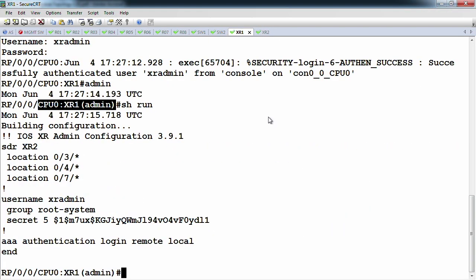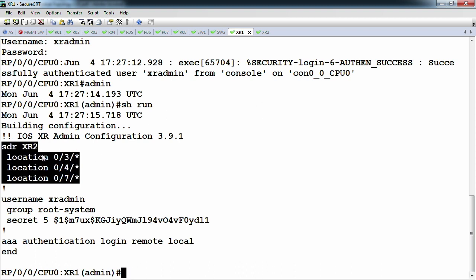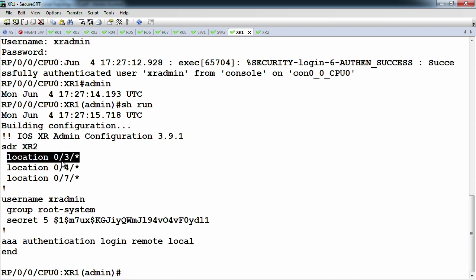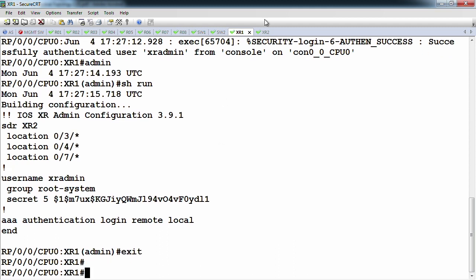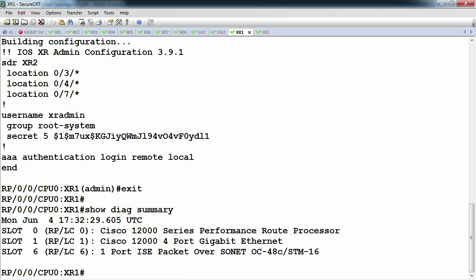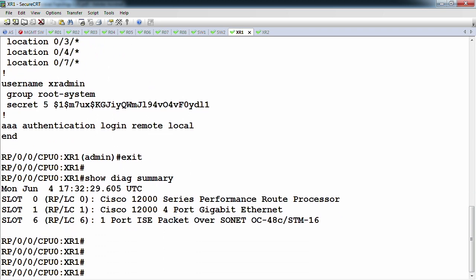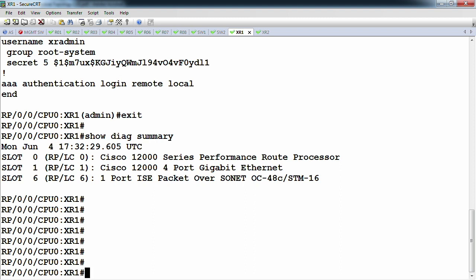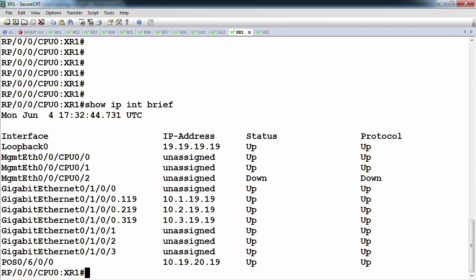Looking at the full config of the first SDR, this is the only thing you need to specify what the other virtual routers are. The key is that slot 0/3 is the PRP — you can't allocate a new router without a physical route processor. When not in admin mode, show diag summary only shows the specific hardware dedicated to that SDR. XR1, the owner SDR, has cards 0, 1, and 6 allocated to it, so show IP interface brief only shows those particular cards.